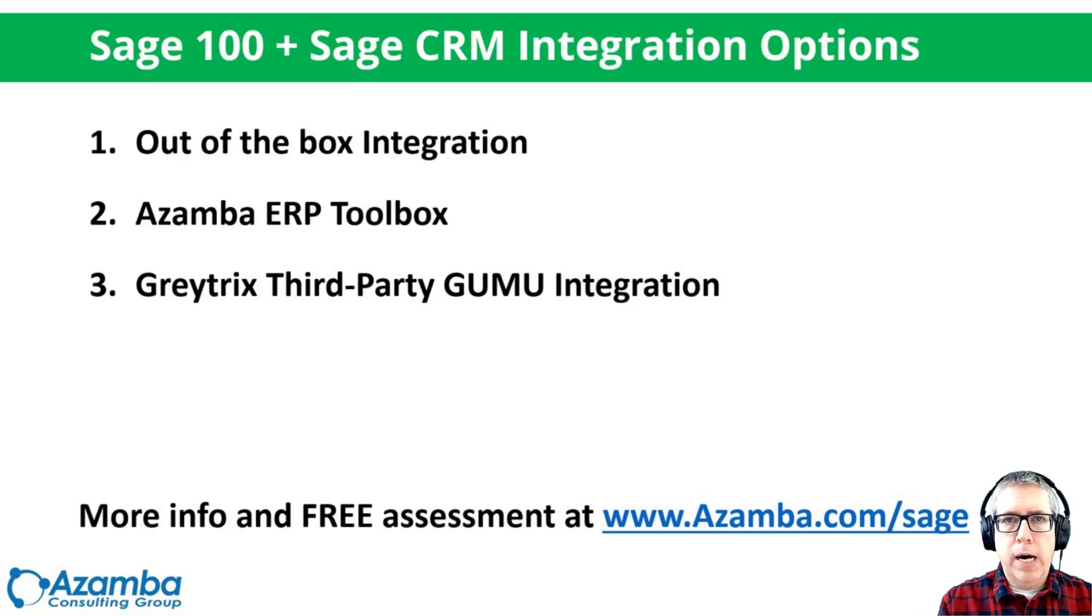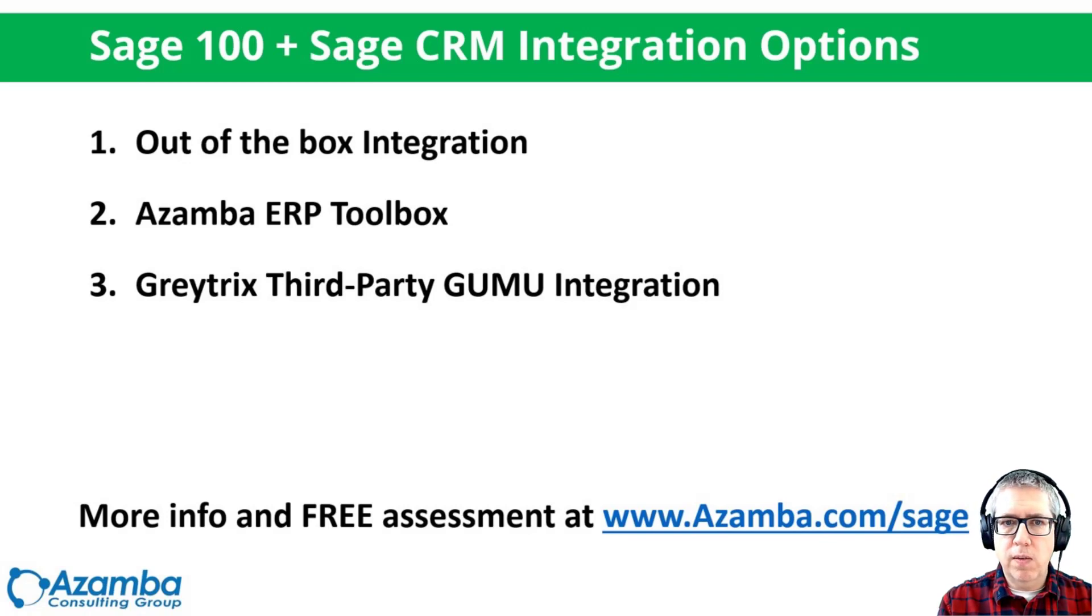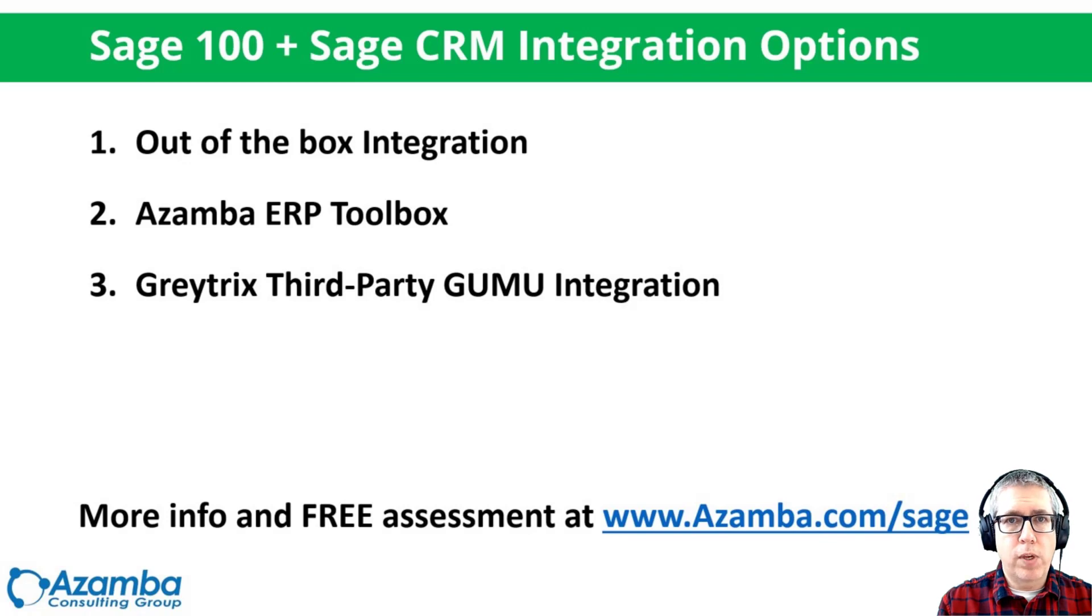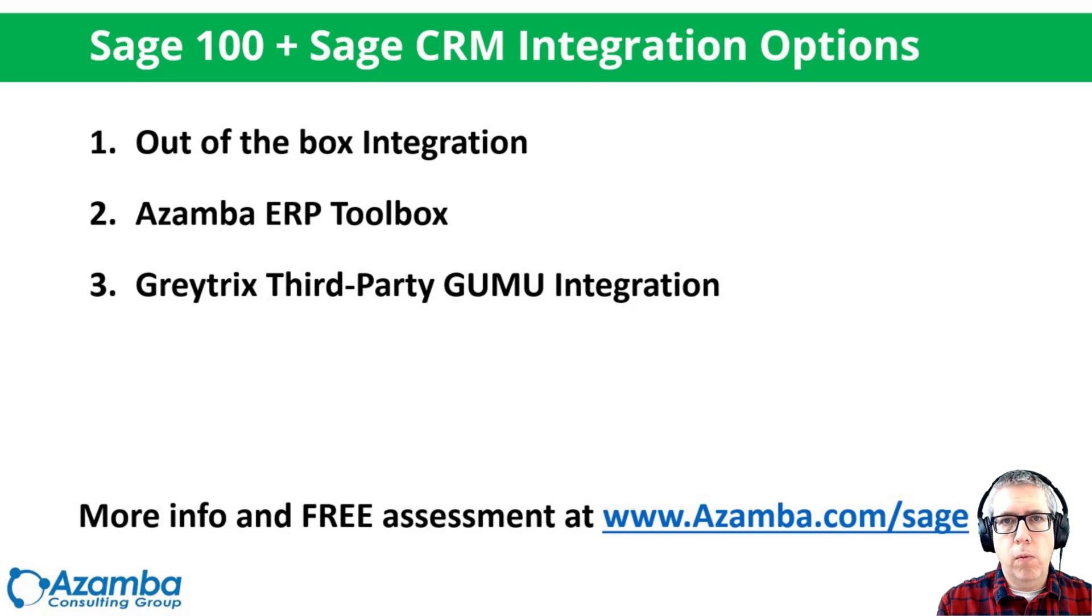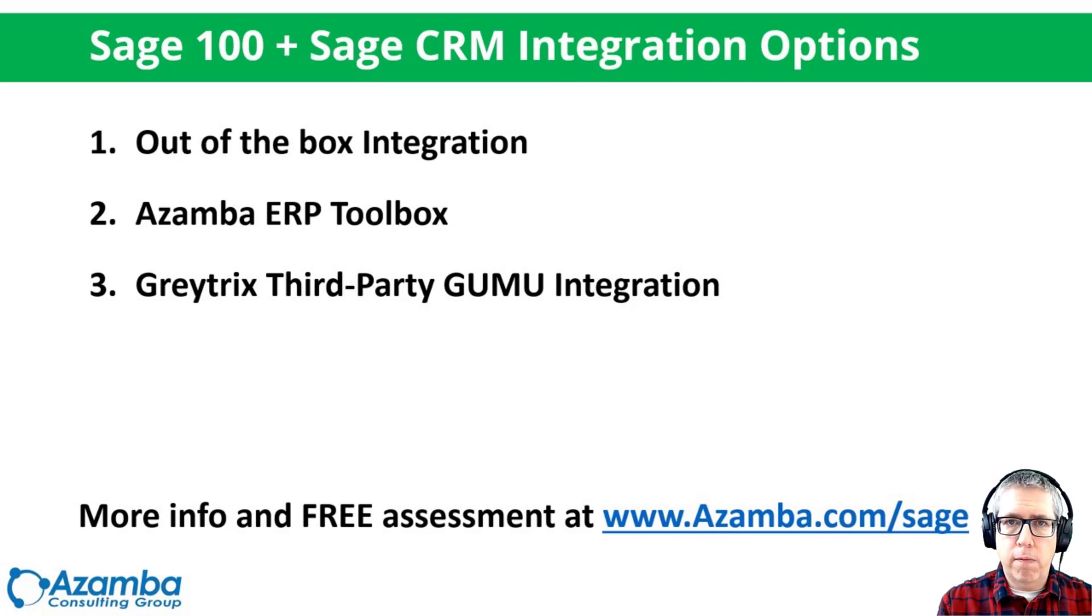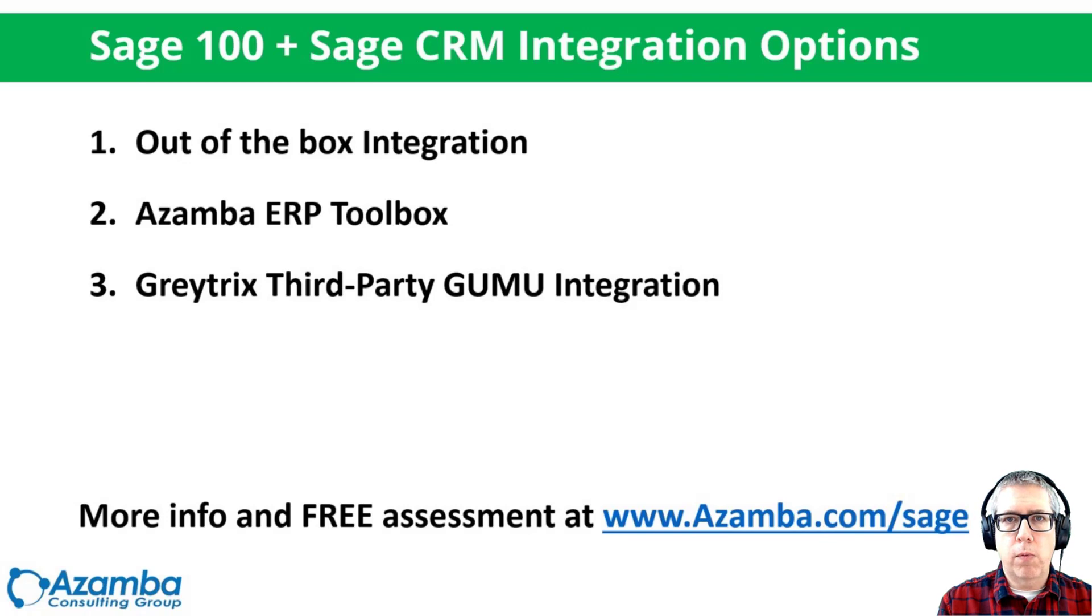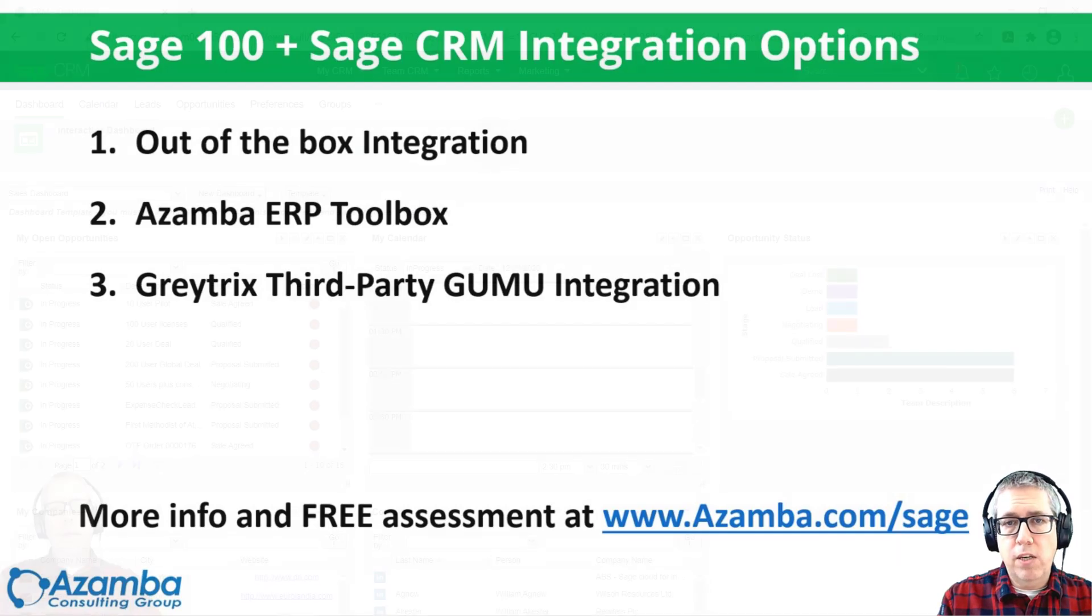Where the Sage out-of-the-box integration doesn't work so well is if you have remote salespeople who need to do quotes and orders from their phones. So the out-of-the-box integration doesn't always work in those cases, but you've got two other options, which is the Azamba ERP toolbox. That's a set of tools, screens that we've built for our customers to help them. It basically enables access to information through the web. And then there's the Graytricks third-party Goomoo integration, which is a third-party integration that does everything through the web as well. I'll have other videos for those two situations, but today I'm going to focus on the out-of-the-box integration.